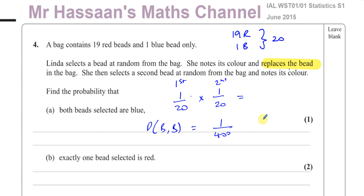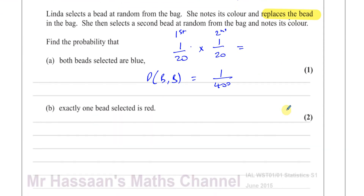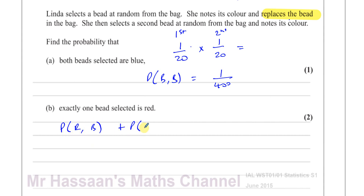Then it says find the probability that exactly one of the beads selected is red. So we're going to find the probability that exactly one of the beads is red. She's picking two beads, so exactly one of them has to be red. You're going to have the probability of picking a red and then a blue, plus the probability of picking a blue and then a red. These two are the possibilities.